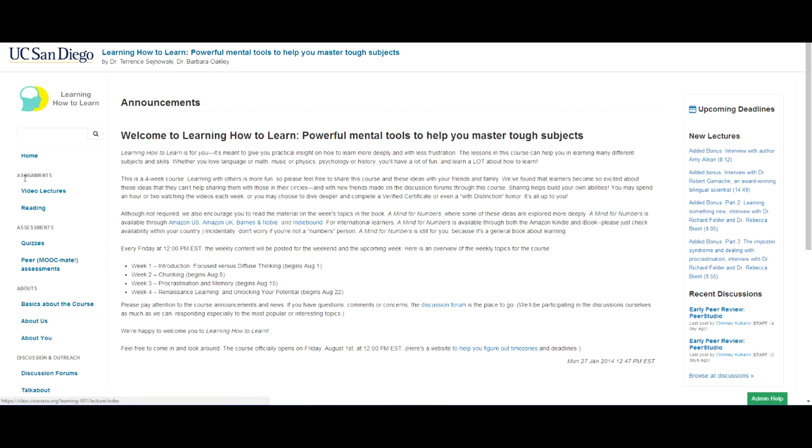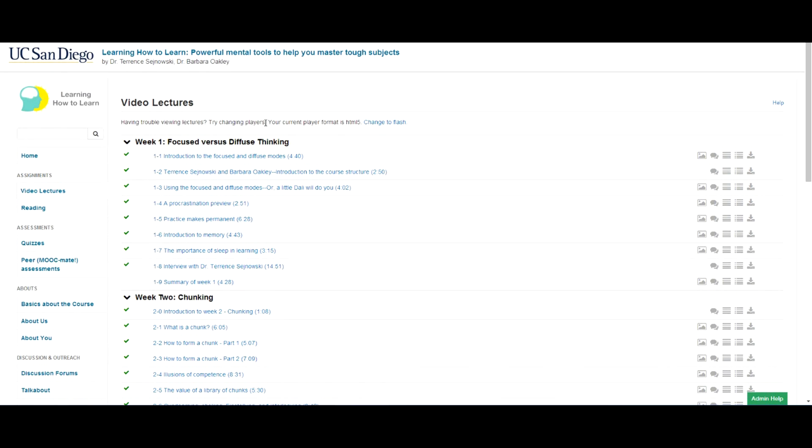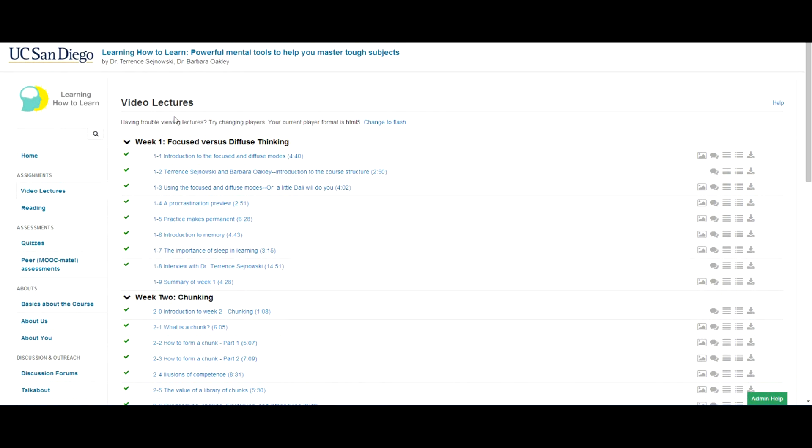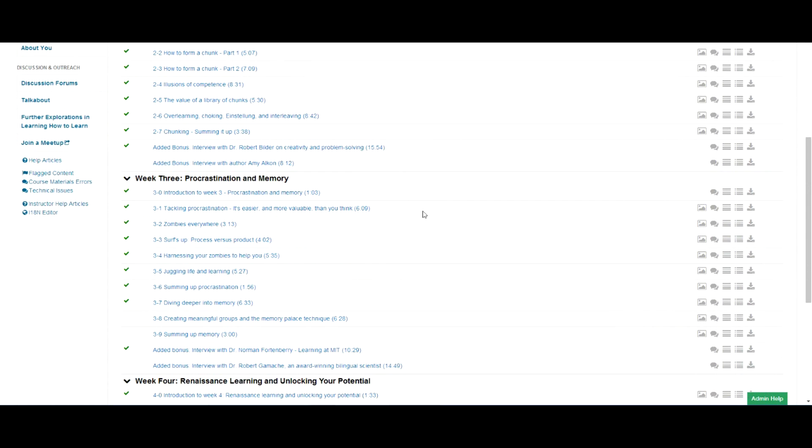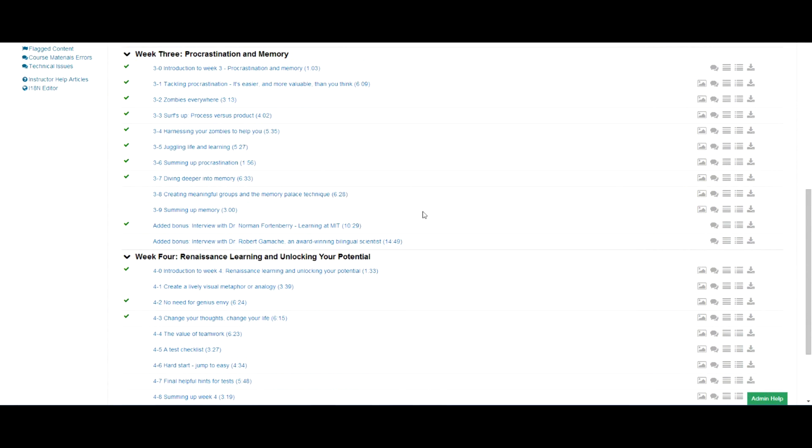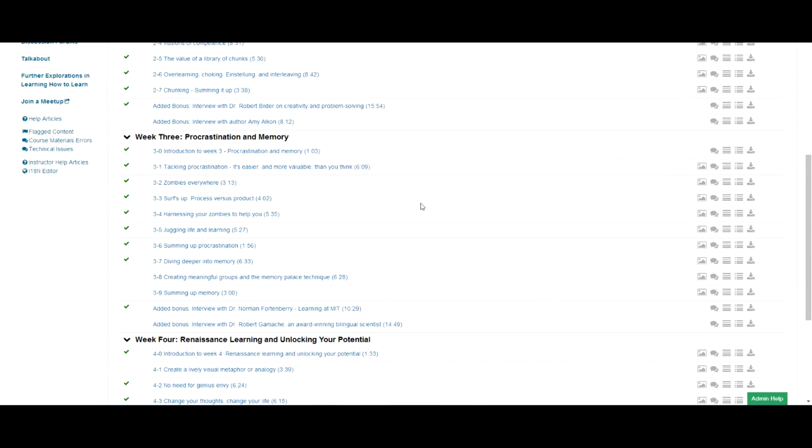So first thing you might want to do is just go to the video lectures. That's a key part of the course. Now, I have special power, so I get to access everything right from the very beginning. So you're seeing, actually right here, you're seeing most of the lectures for week one, week two, week three, week four, and so forth.